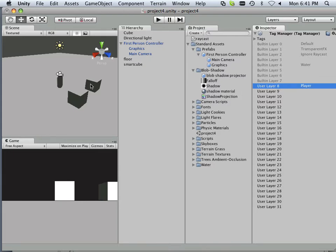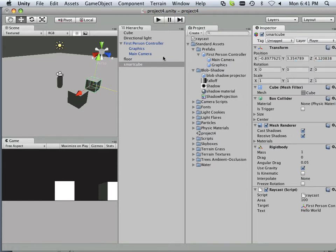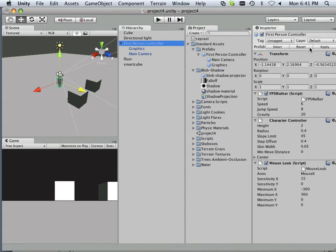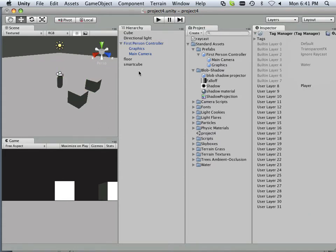It doesn't matter what you call this, it's on the 8th layer. But what happens is, here's my smart cube, I need it and I need my first person controller to be on that layer.